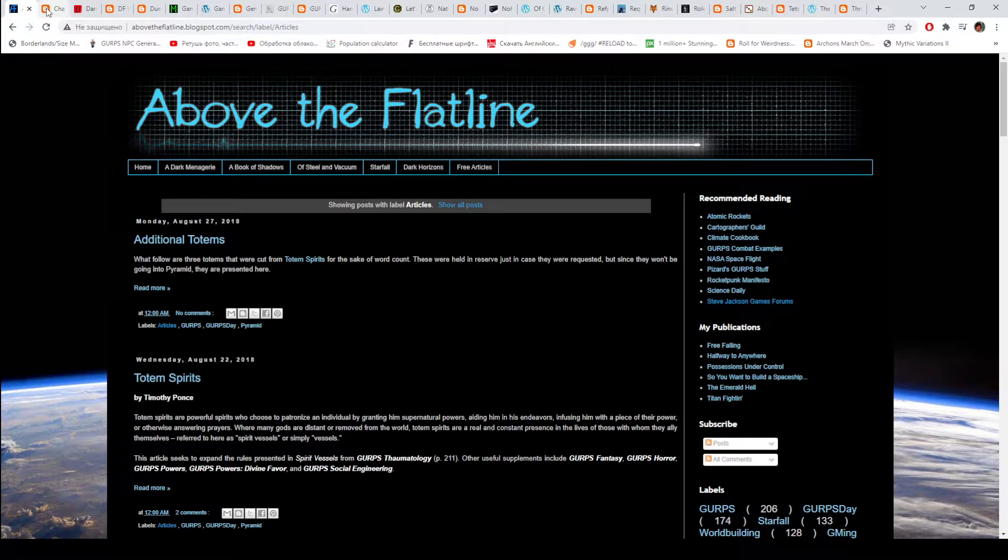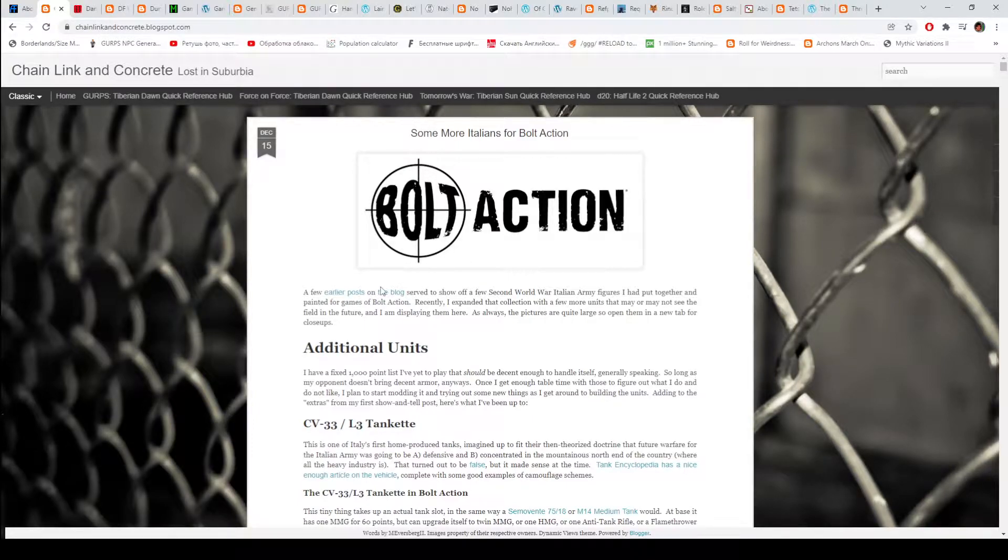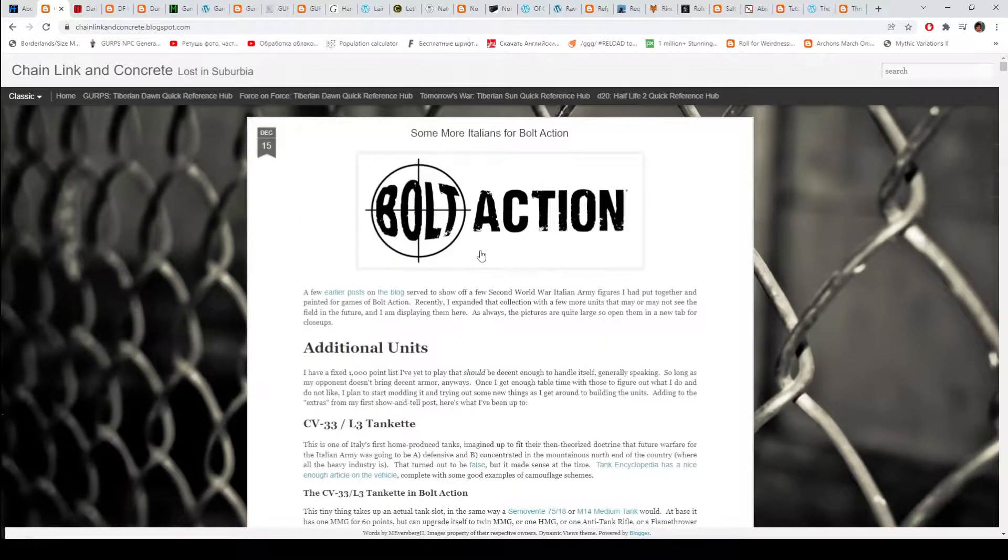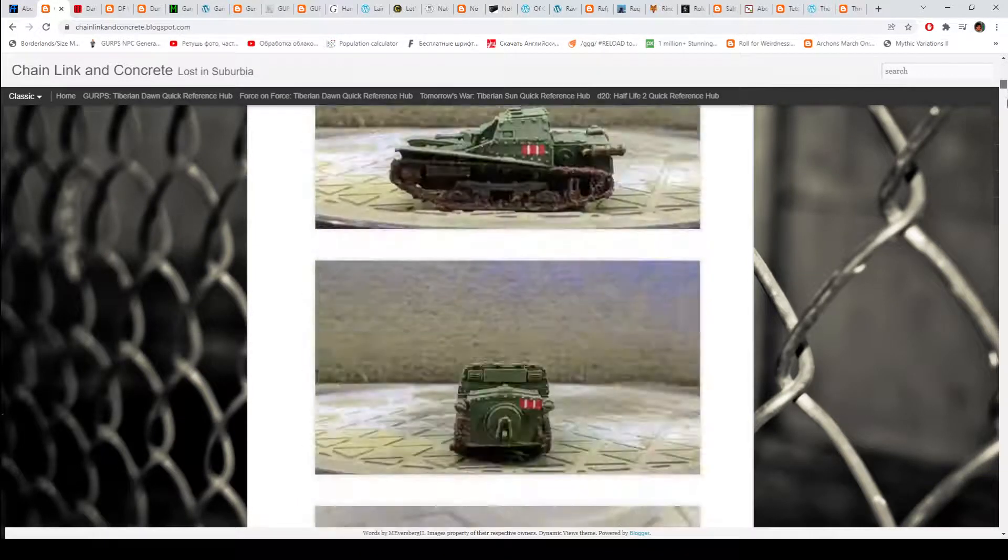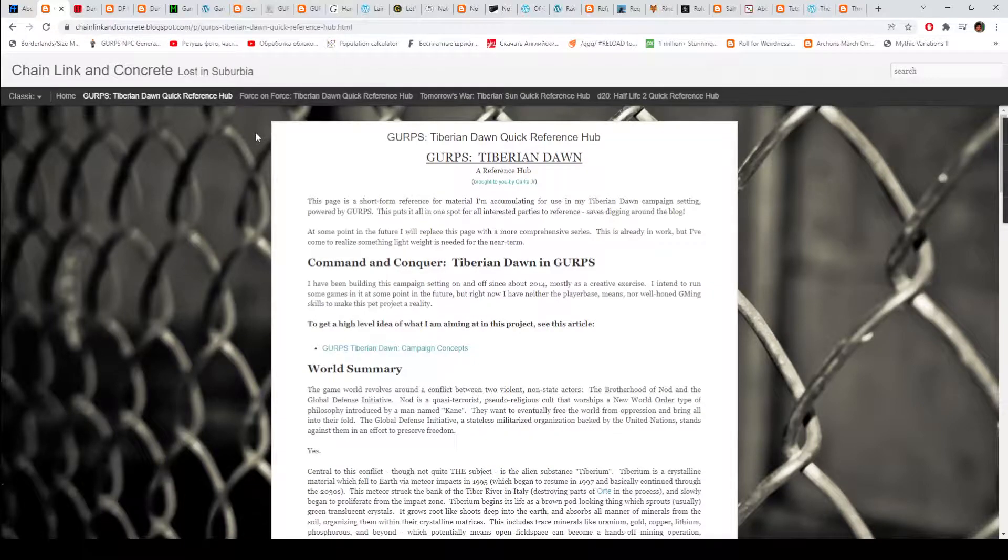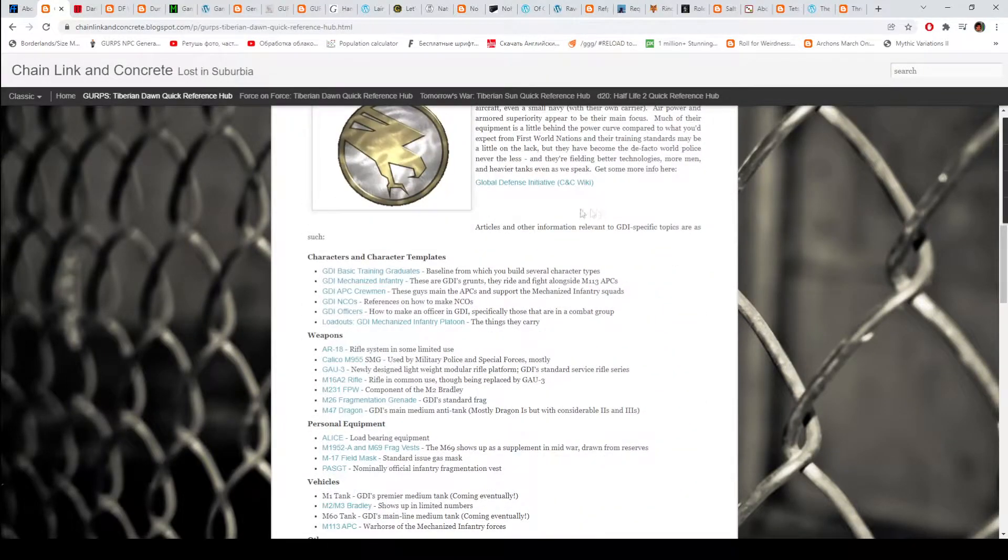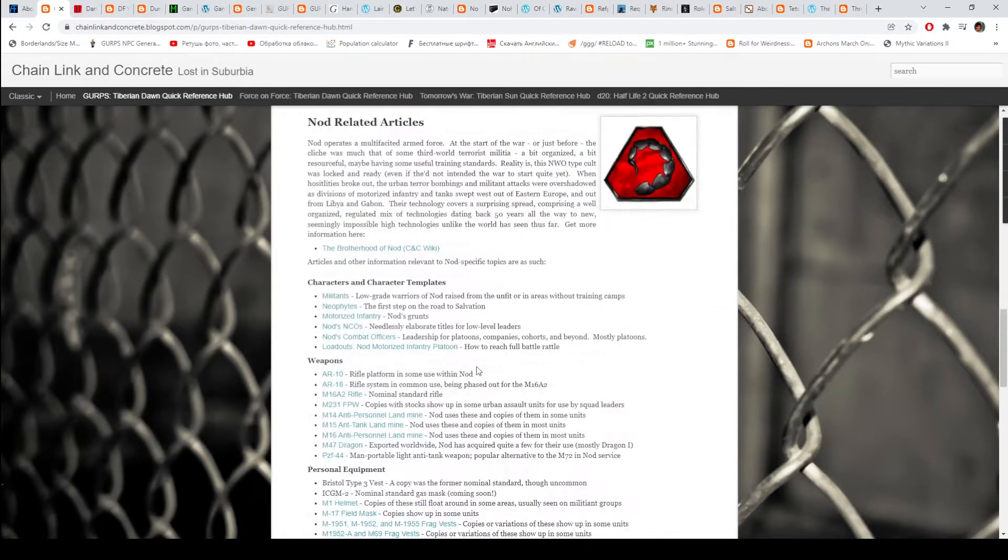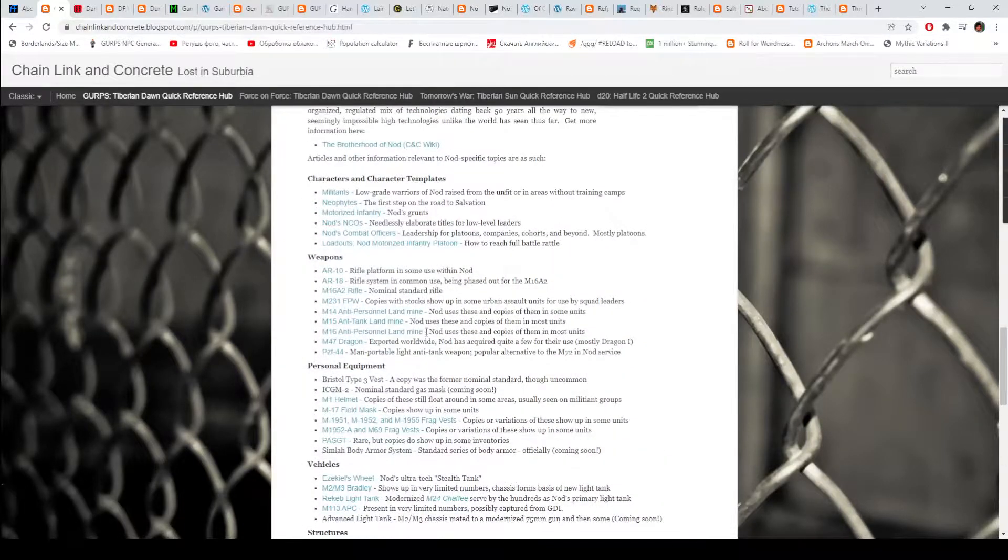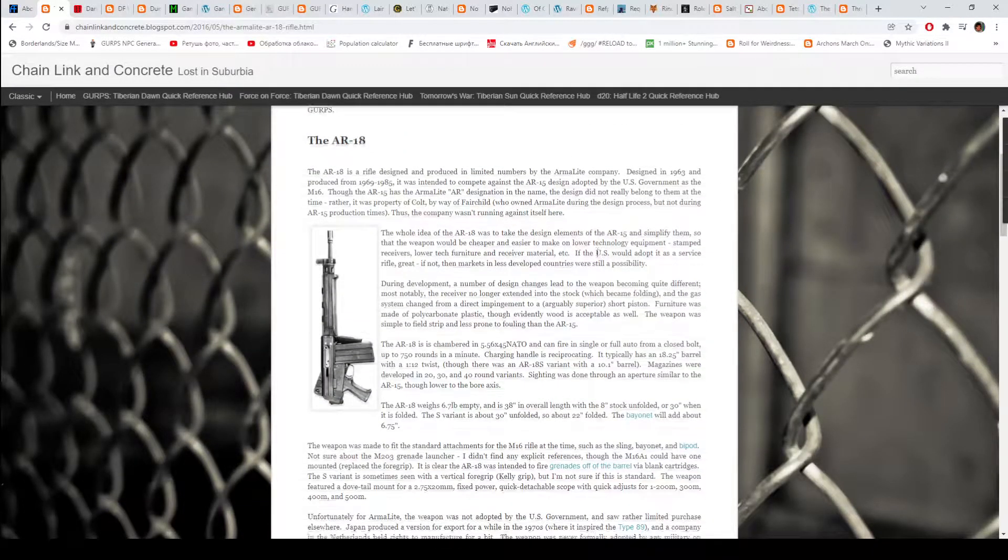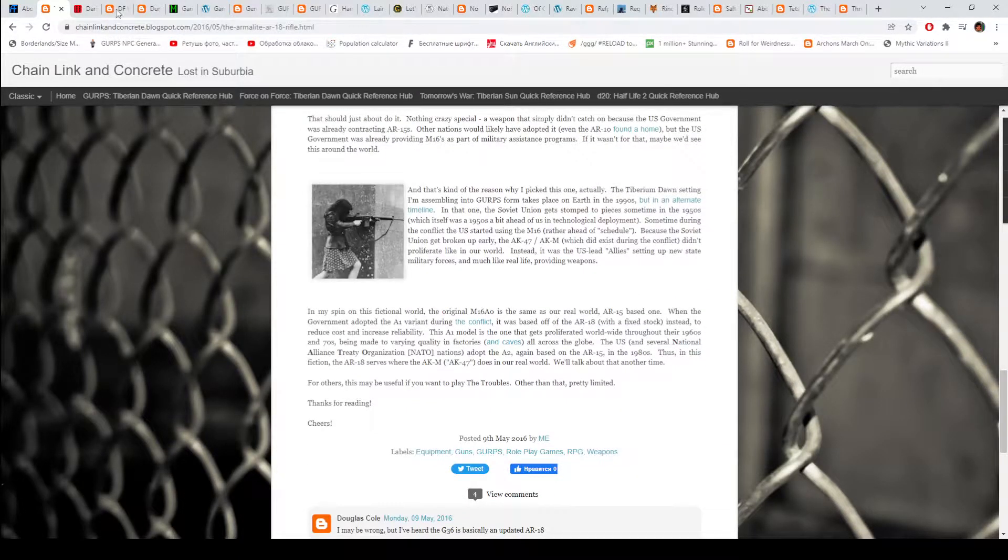Next up we have Chain Link and Concrete. I do not like the design of this. The actual chain link fence is kind of jarring to the eyes, but in terms of GURPS content, this one has basically the conversion of Command and Conqueror, the Tiberian Dawn. There's a lot of weapons, character templates, equipment, vehicles, so if you are into that sort of stuff, check this out, it's cool. Armalite AR-18, who doesn't like guns?